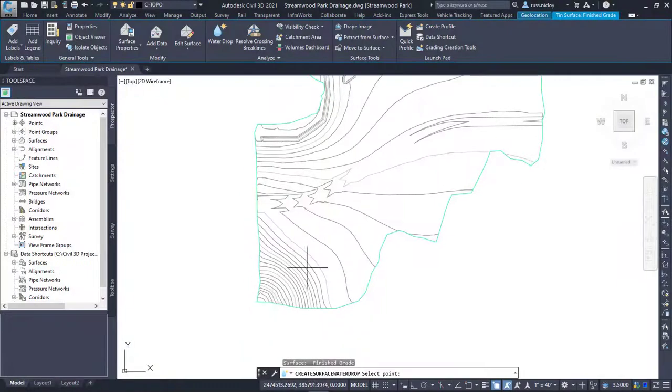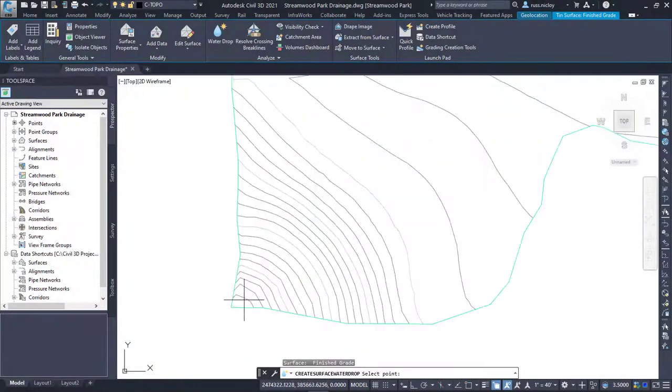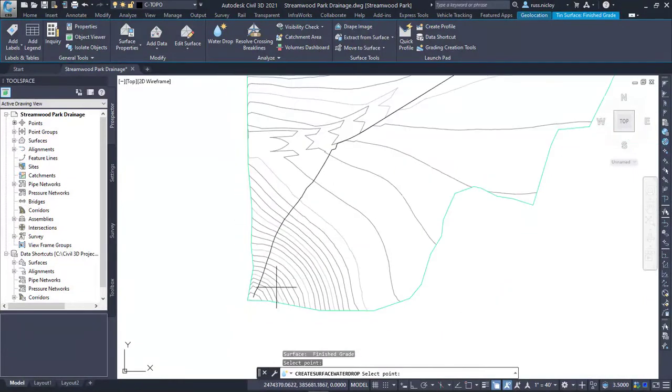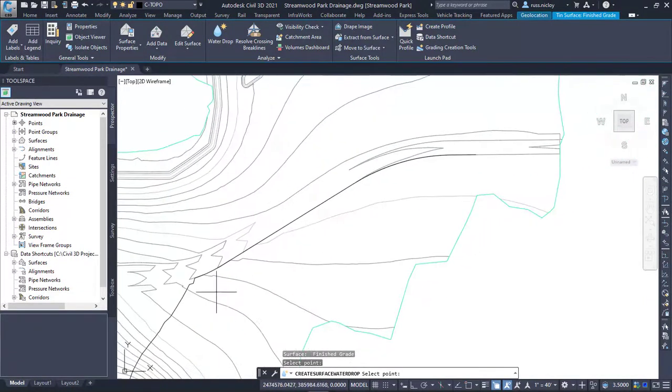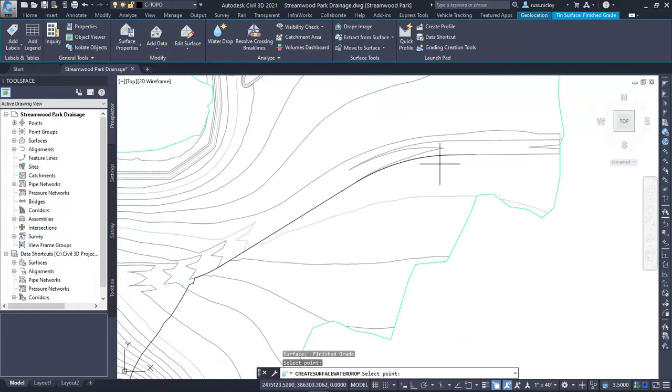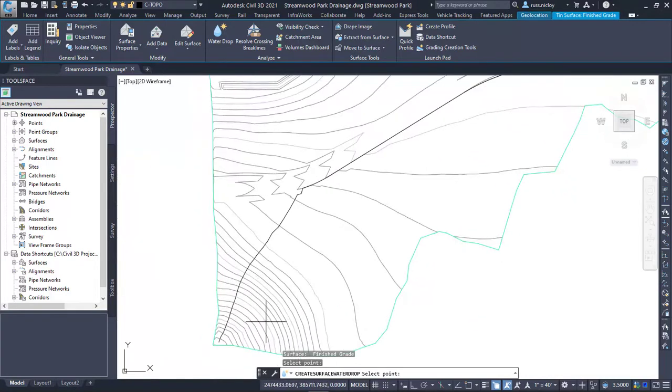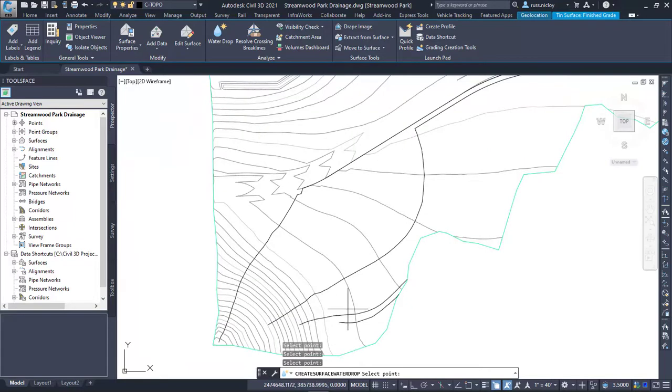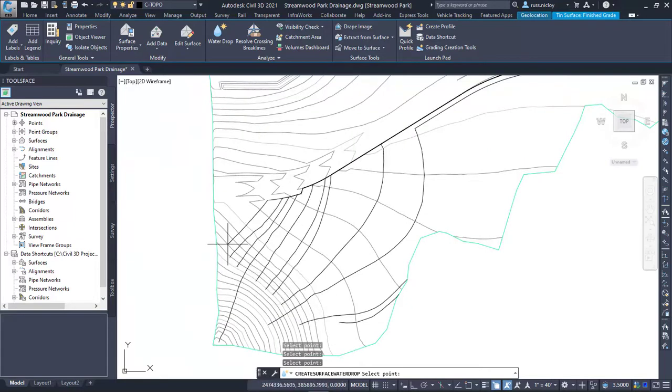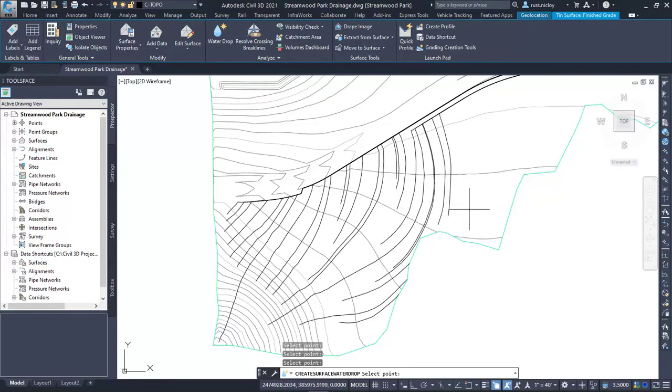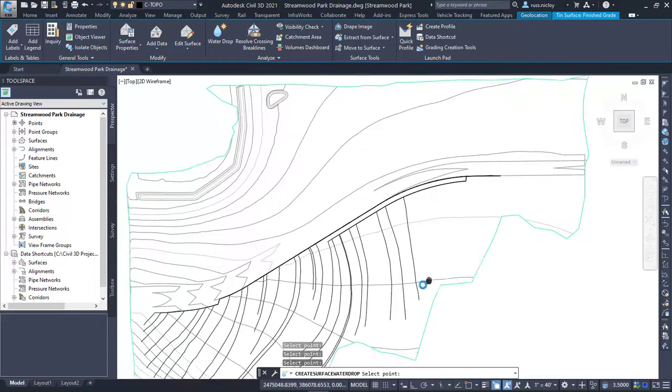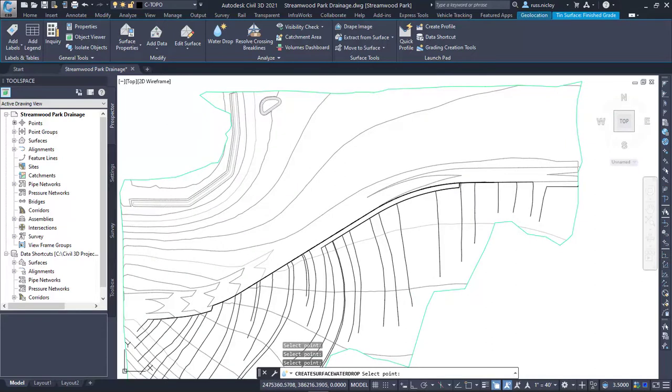Civil 3D has the water drop tool to place a point on the high end of the surface. The water drop then creates a polyline downhill to where the surface no longer allows flow. The water drop tool is more accurate because it looks at surface triangles rather than the contour lines, which may be spread out enough to miss details of the surface. You can also place many more water drop points more quickly than what the AutoCAD process could accomplish.